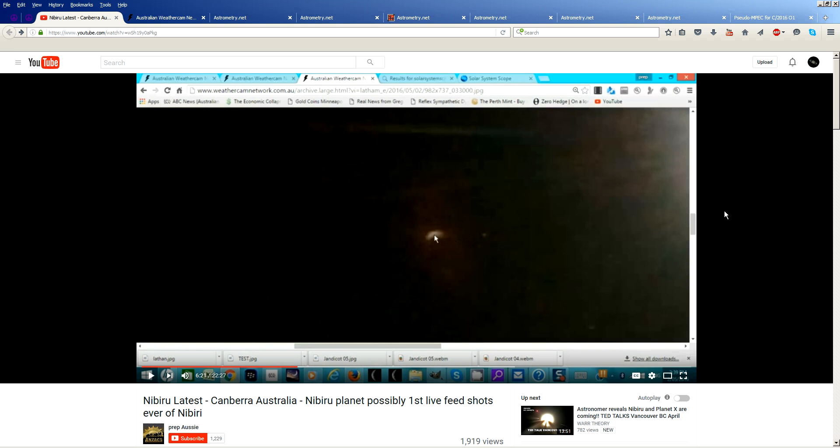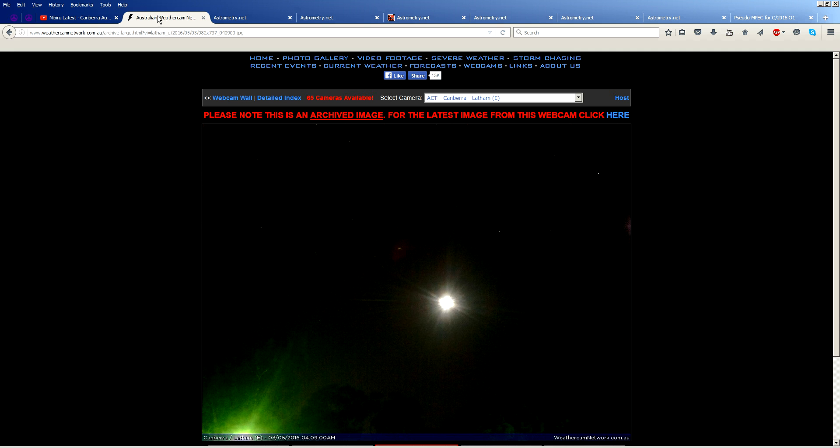Hi, folks. Astronomy Live here. Today I'm going to be talking about a mystery object which has shown up in webcam footage from Australia. Now, Prep Aussie has done a couple videos on this, and he claims that this is Nibiru, present in webcam footage down there in Australia. You can see it's surrounded by this red, mysterious glow, and it has an actual shape to it. So let's figure out if this could be a real planet in the night sky.